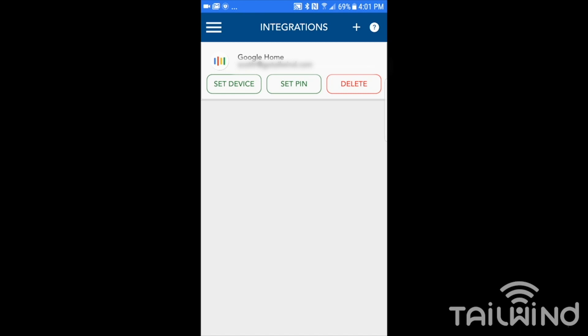By the way, the set pin is not used for anything yet with Google Home. But at some point in the future, we may be using a pin code. So we're just having that already set into the app so that we're prepared for the future. The Tailwind side is finished, and we can now go over to the Google Home side.